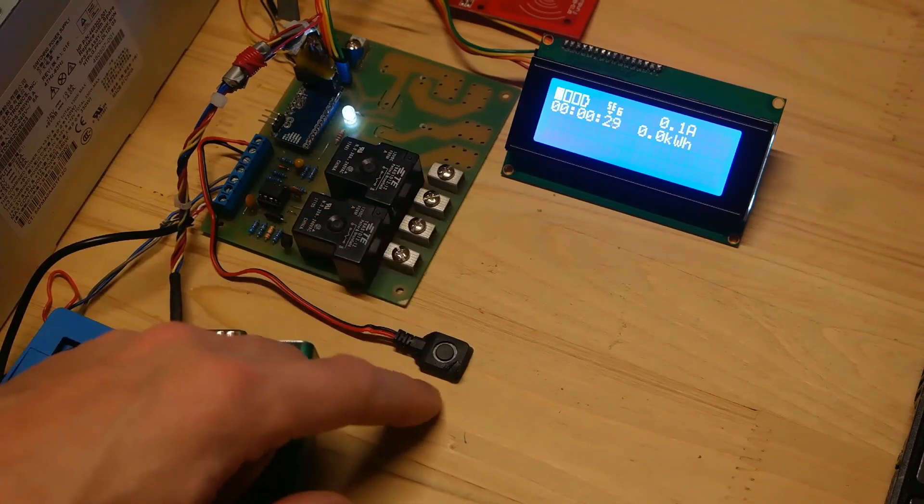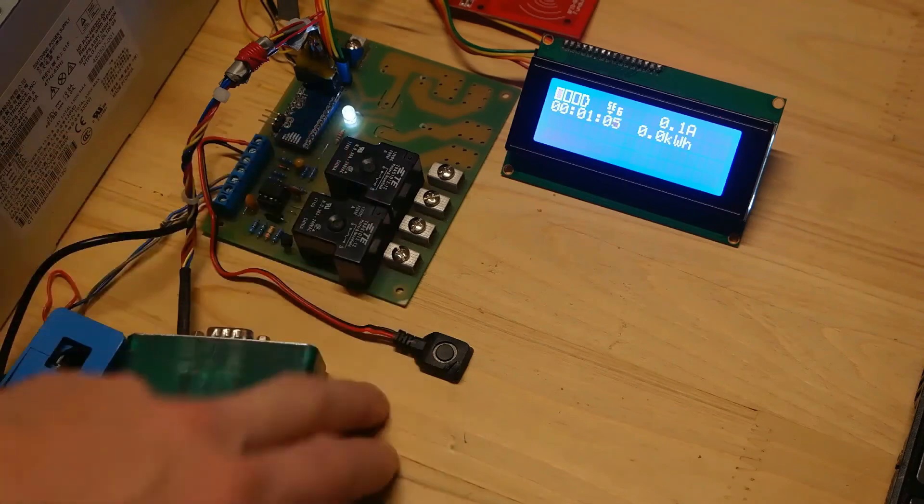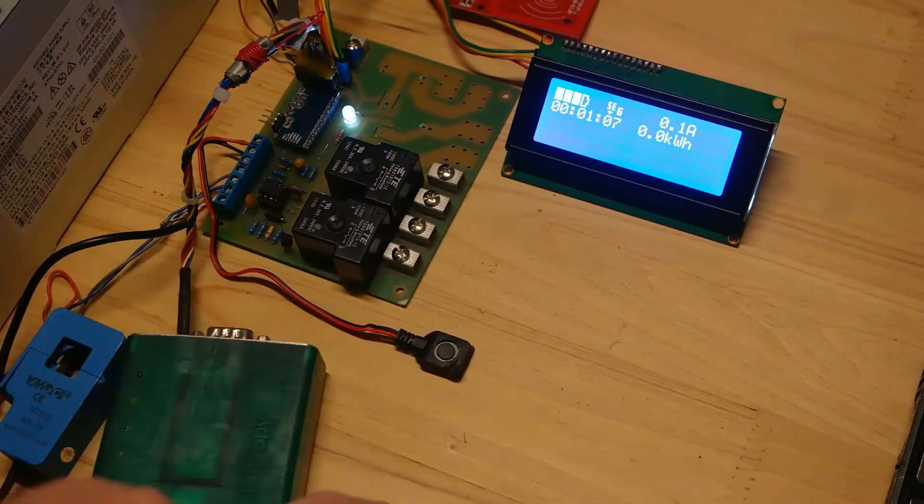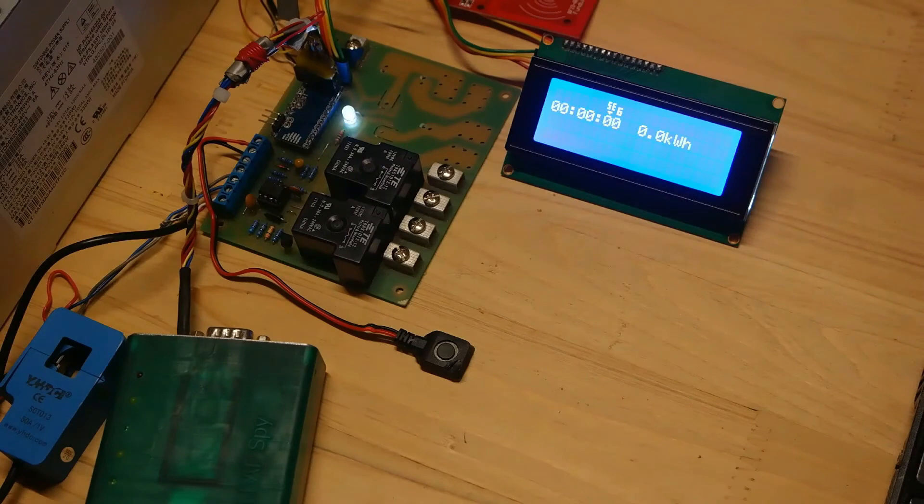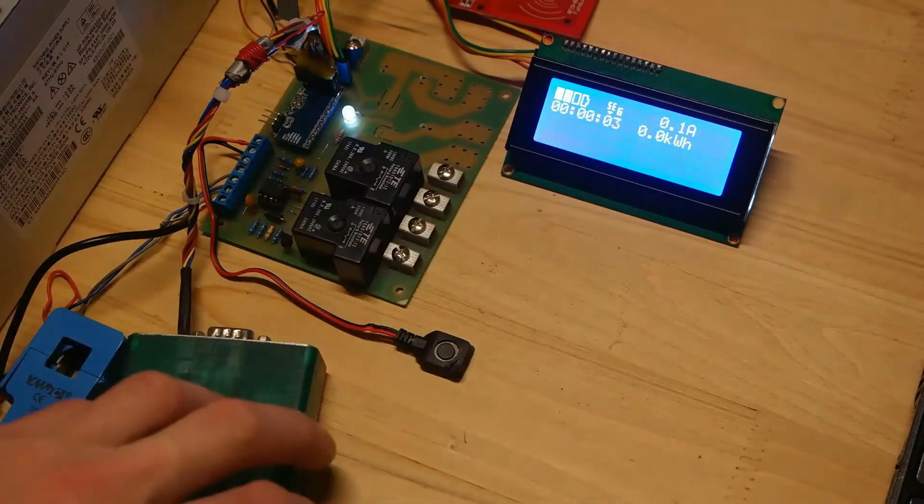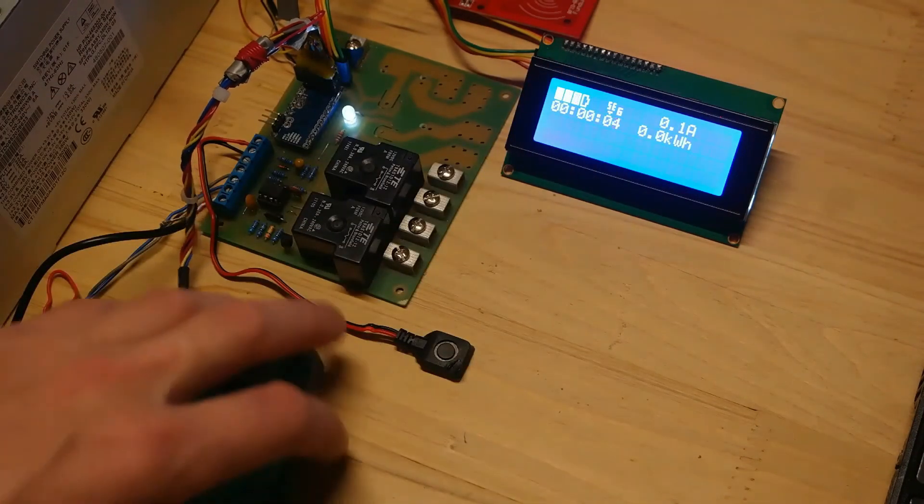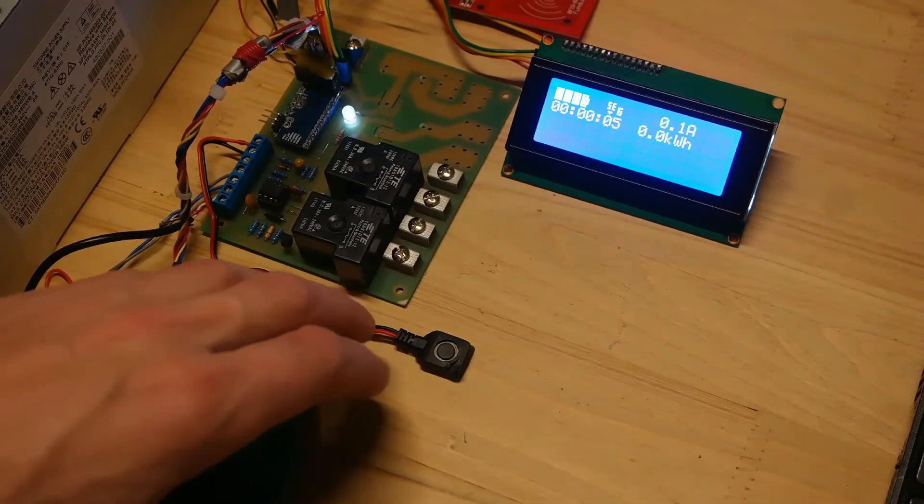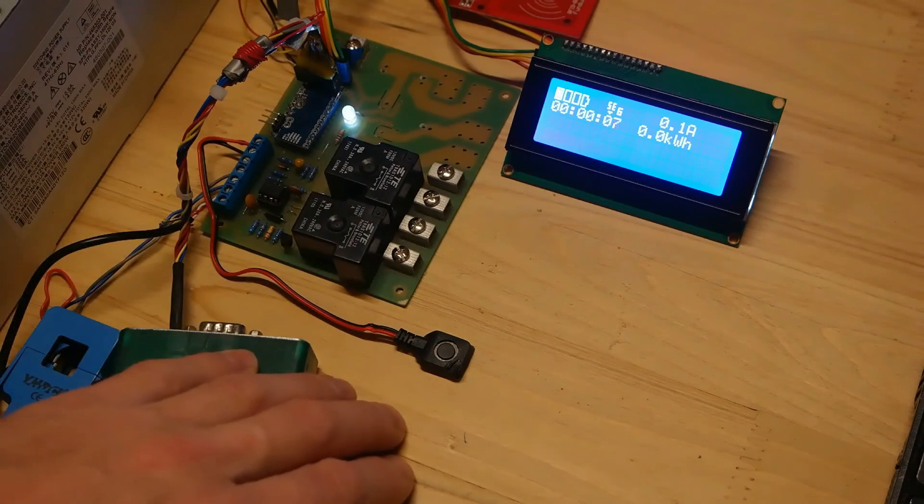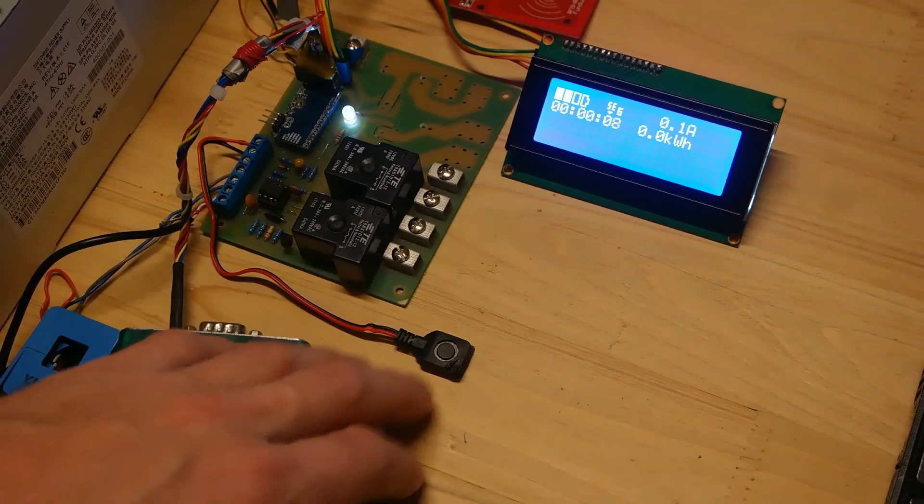As you see, microcontroller resets itself correctly. So that means watchdog timer is working perfectly.